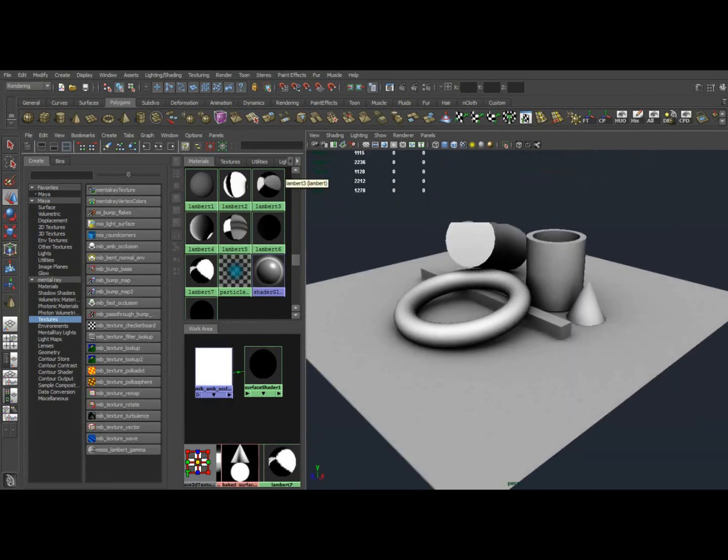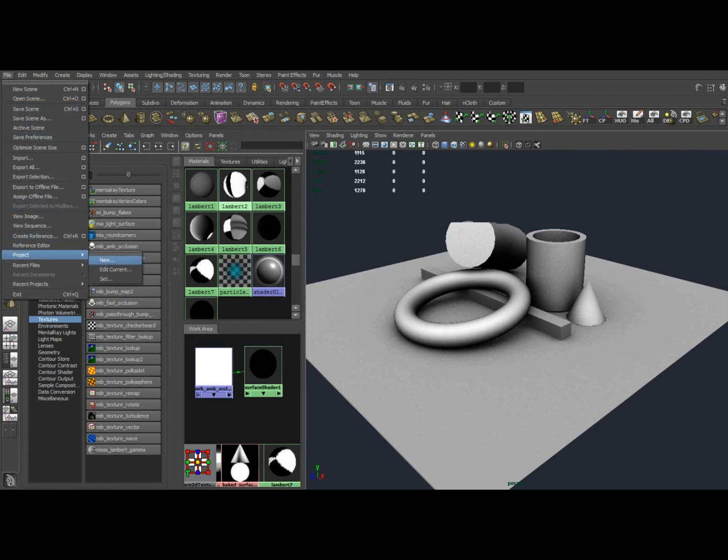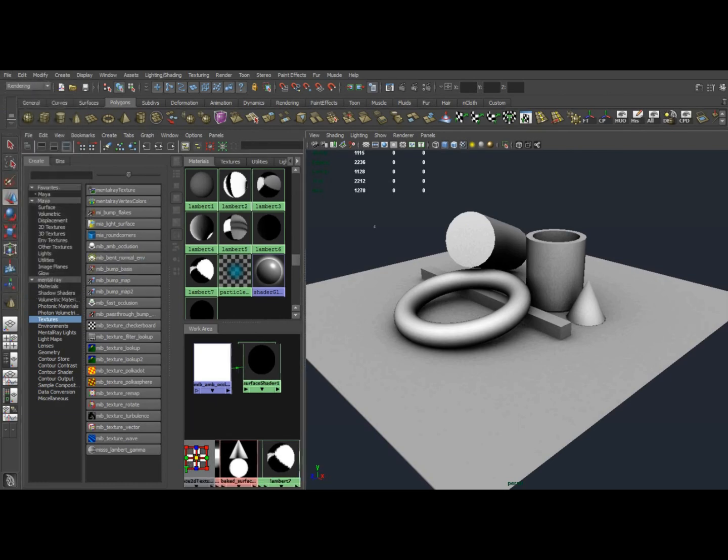Now I was talking about our project earlier. You can set your project here, file, project, and you can say new or edit current, and that will tell you where it's saving to. And let's just look at this really quick.